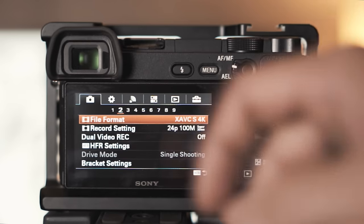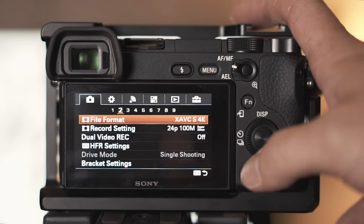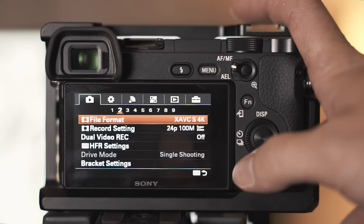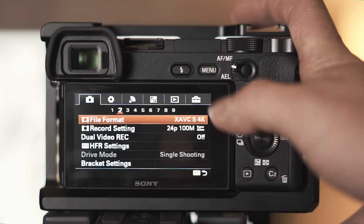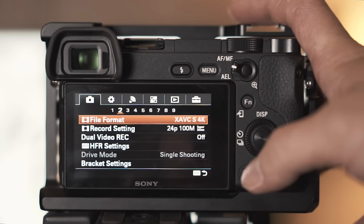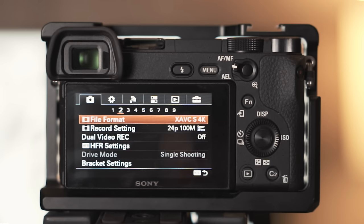For video, 95% of the time I shoot 4K at 24 frames per second for that cinematic look, and the 4K on the a6300 is very crisp. I love it.